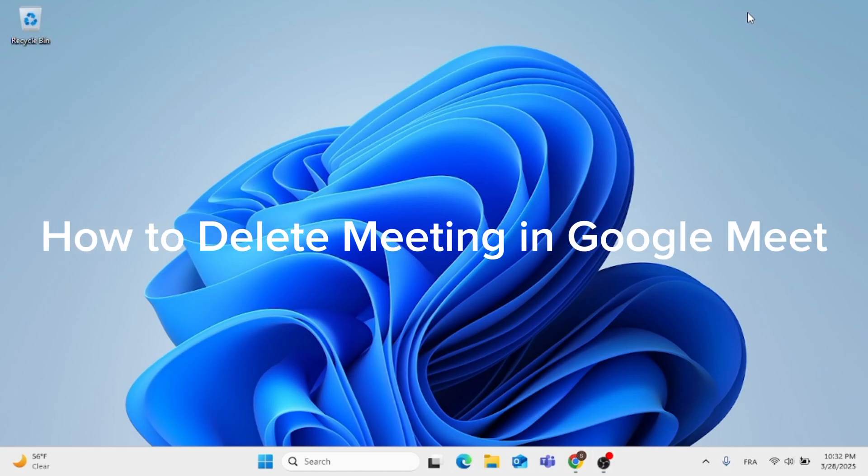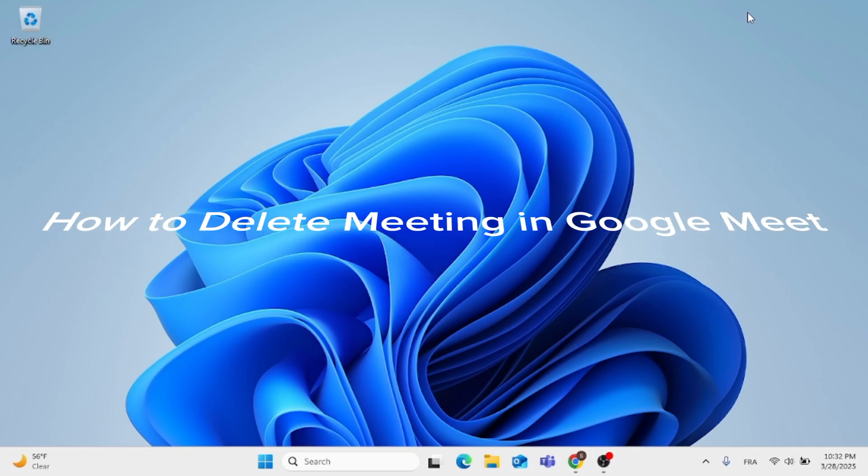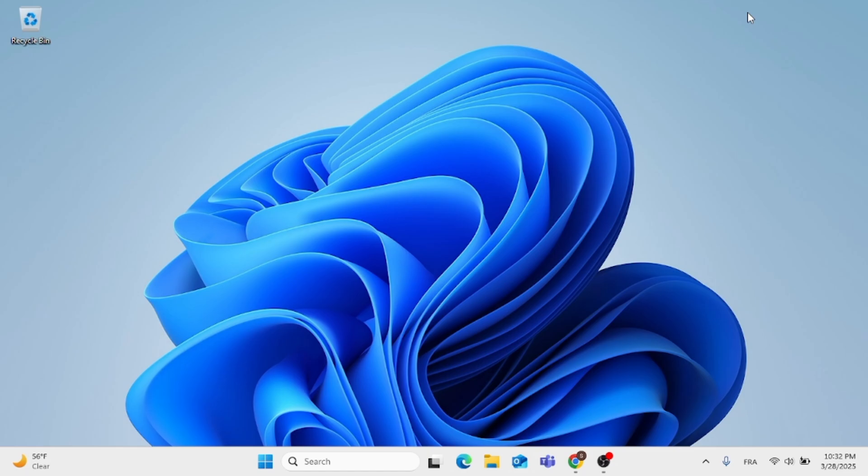Hey everyone, in this video I'm going to show you how to delete a meeting in Google Meet. This should be a quick and easy process video. Now without further ado, let's go ahead and jump straight into it.